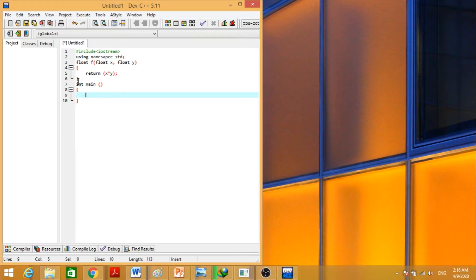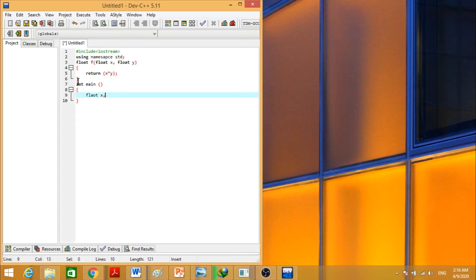First of all, we have to declare variables. Float data type, it should be in point values, fractional values. So we will declare float data type. We have declared x variable, y variable, number of iterations n, h the step size, and the value of y for the next.